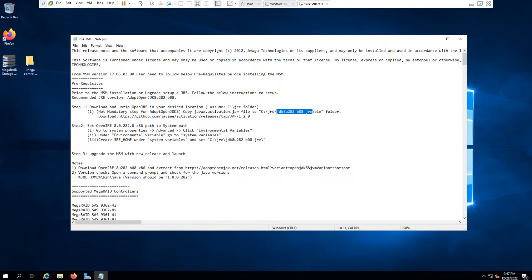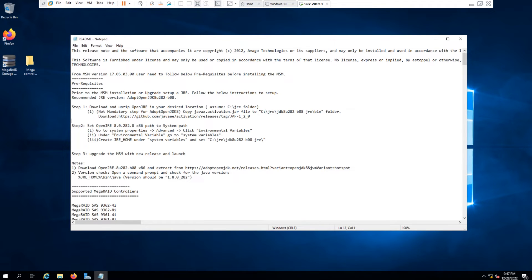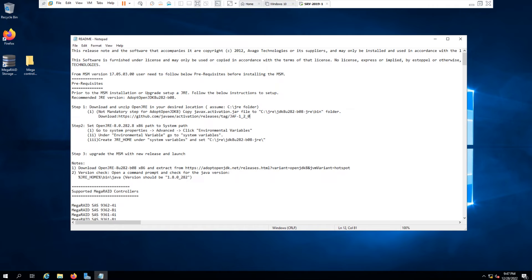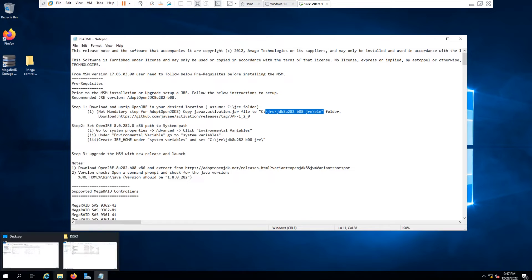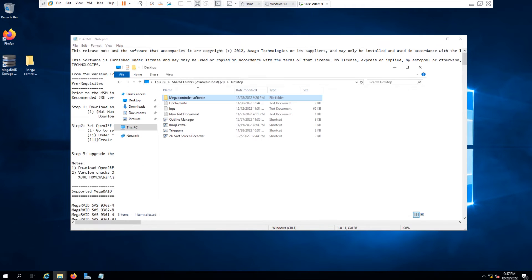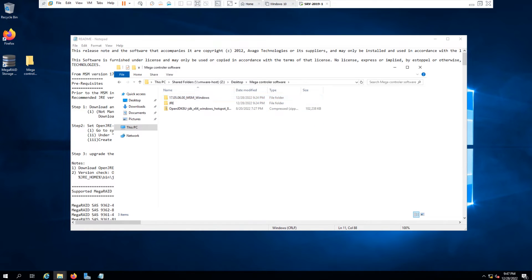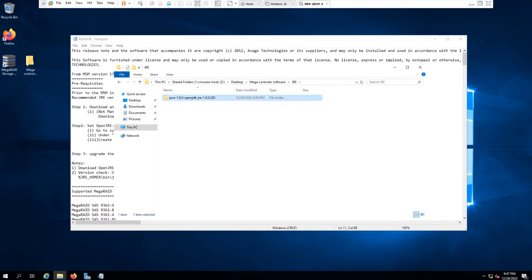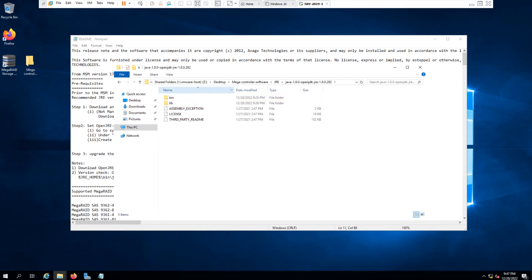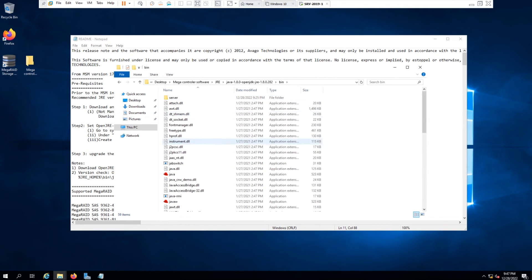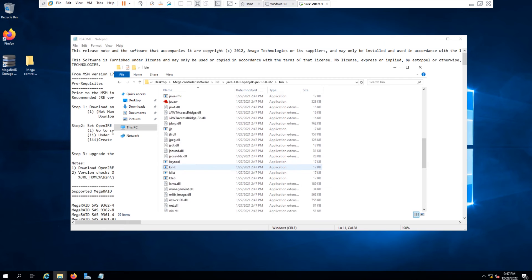This version. First, go to the C drive, create a folder as JRE, and copy it there. Okay, so I already downloaded the software and put it here. So inside the JRE, that's the software I got. So I will copy the software to JRE and put it in the C drive.